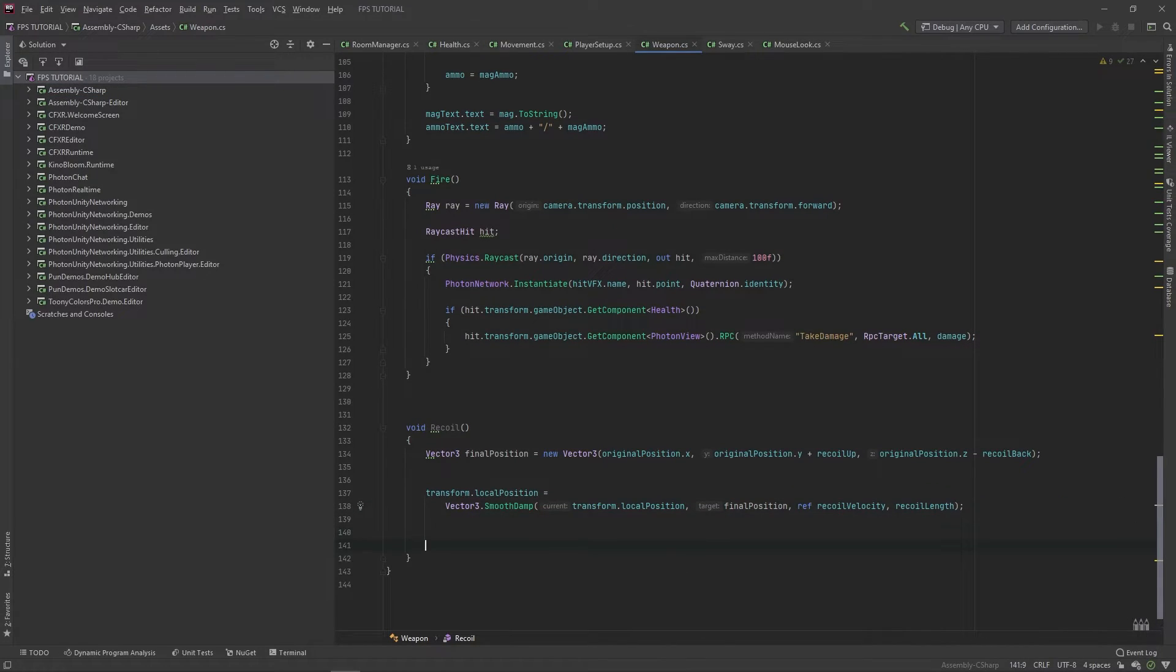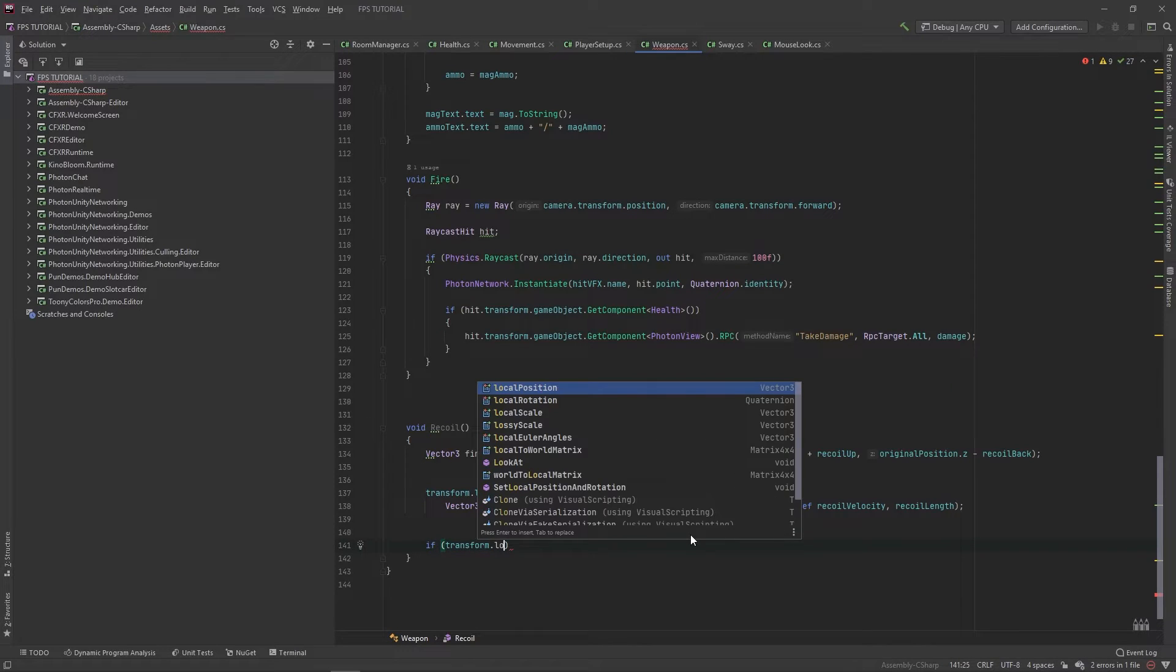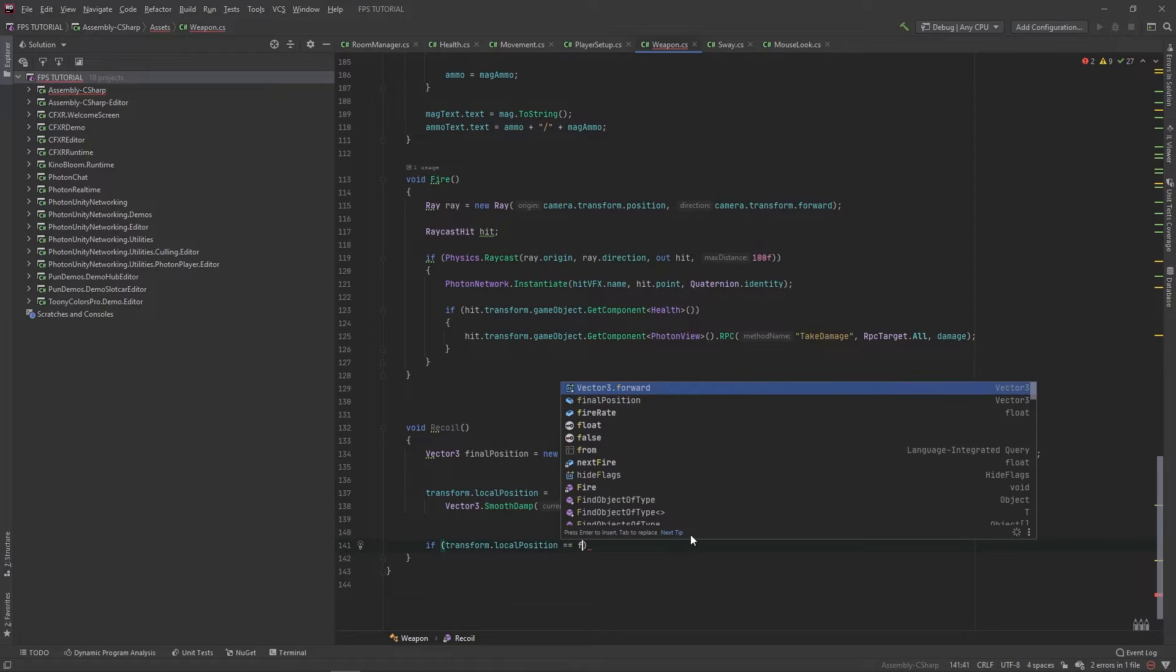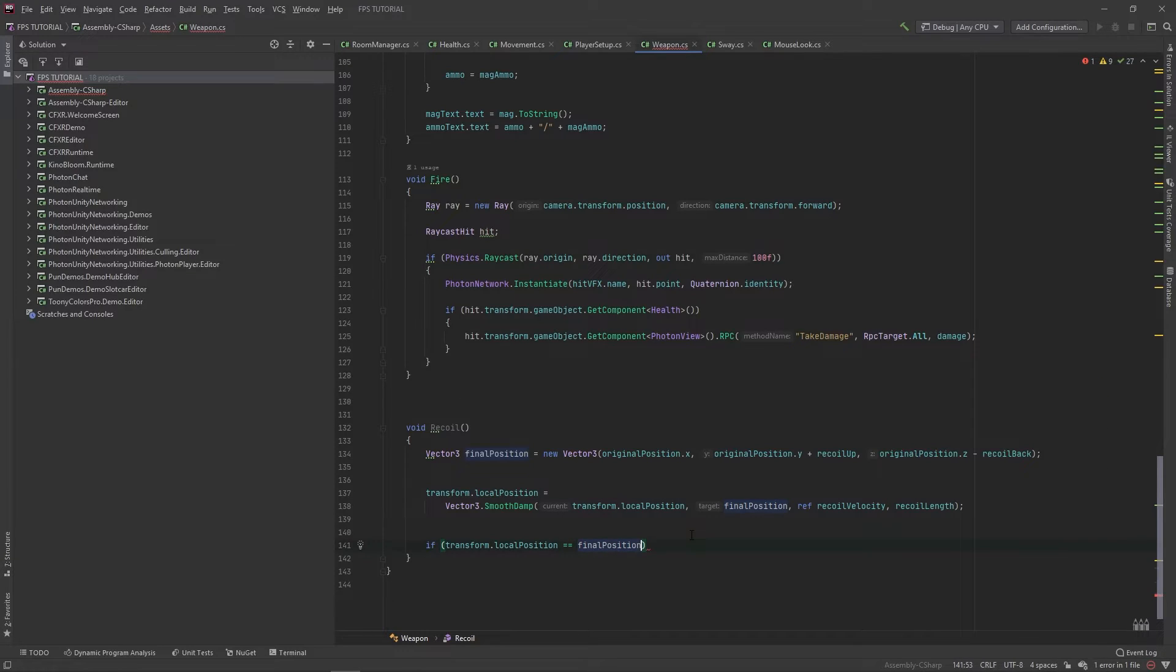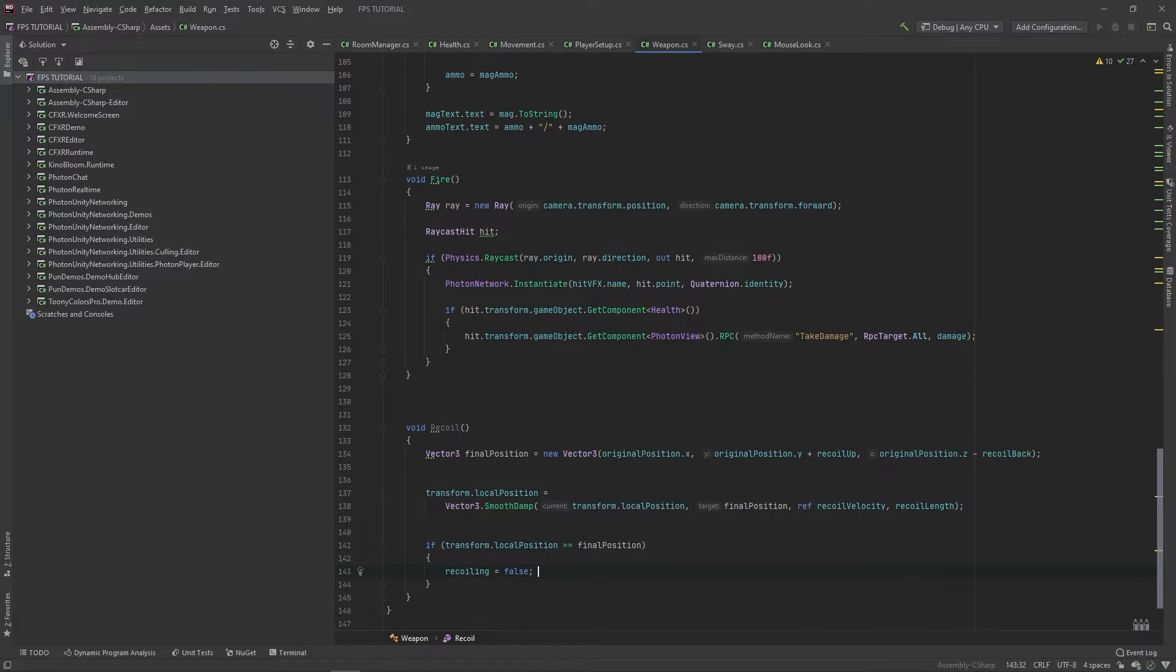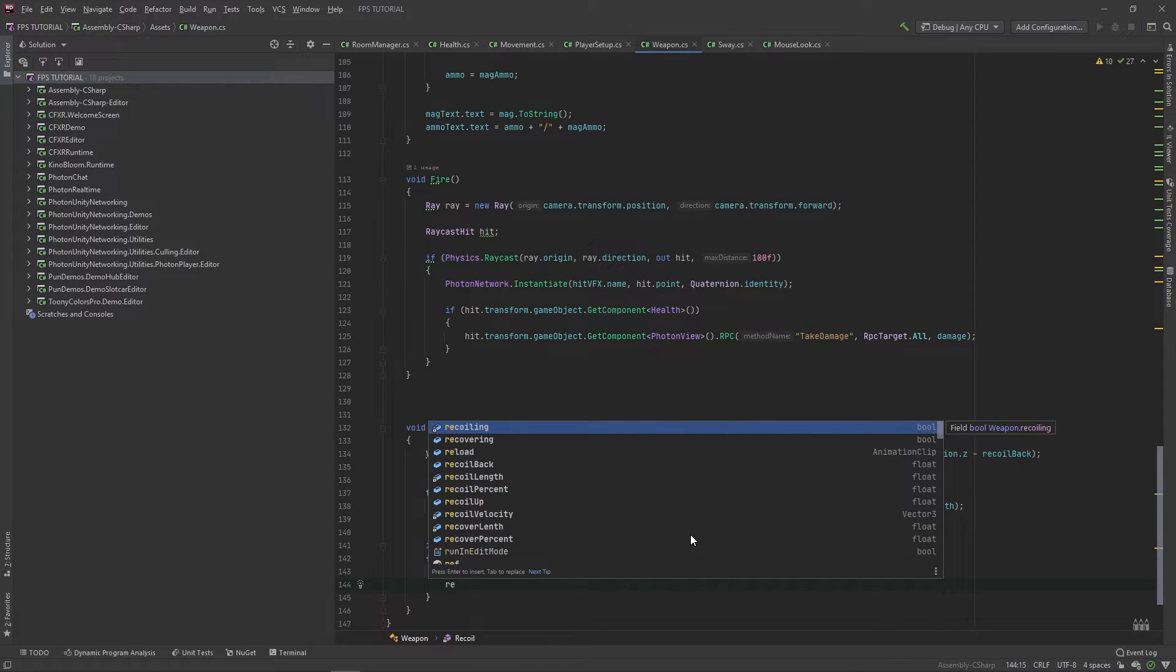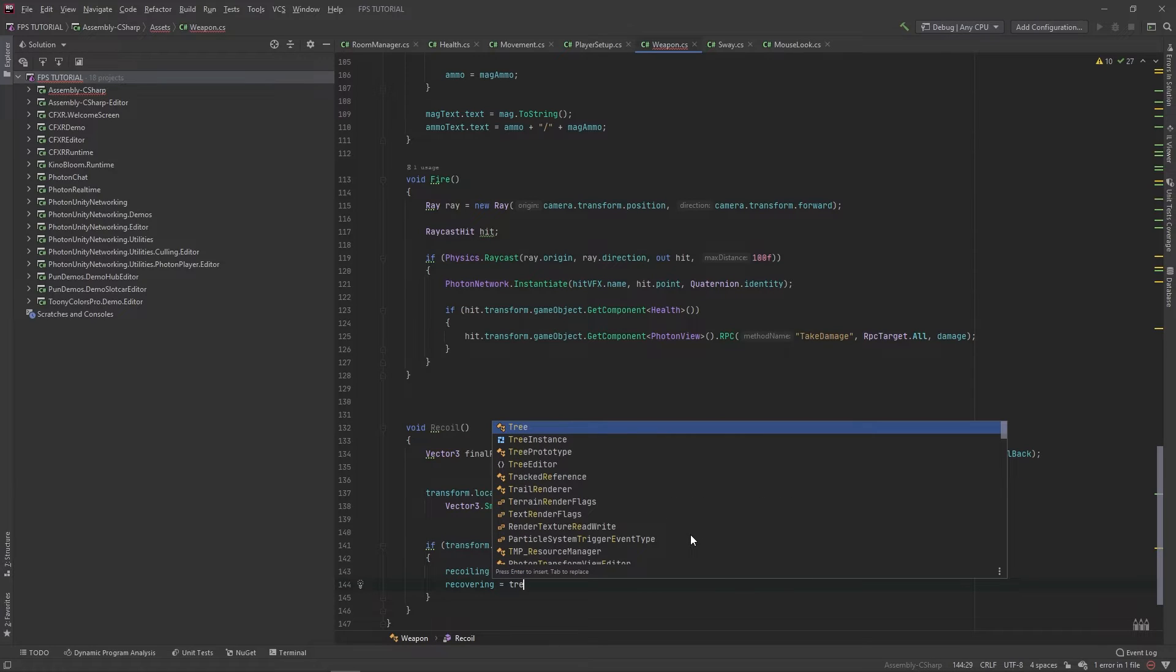At the very end here, if transform.localPosition is equal to our final position, we've finished recoiling. So we'll set recoiling equal to false and recovering equal to true.